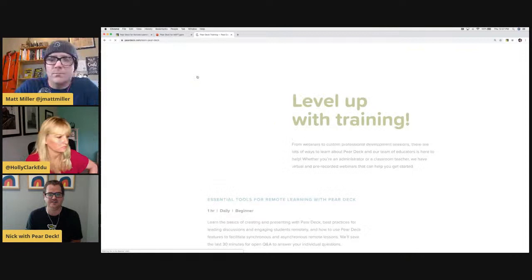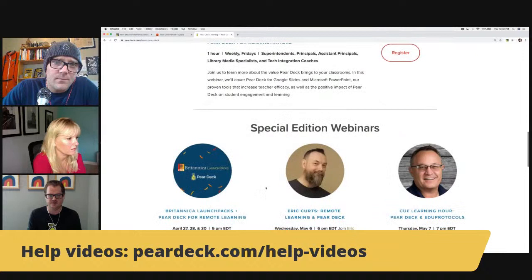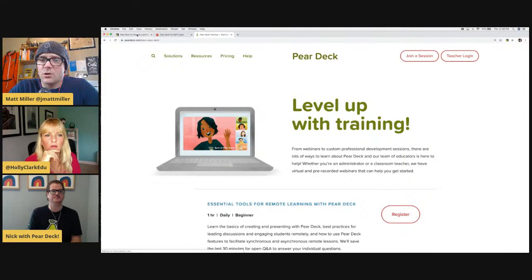Keep an eye on the training page — that's where you would have found out about today's training, and also all of the daily webinars we offer. You can see Eric Kurtz next week doing a custom webinar for us as well.